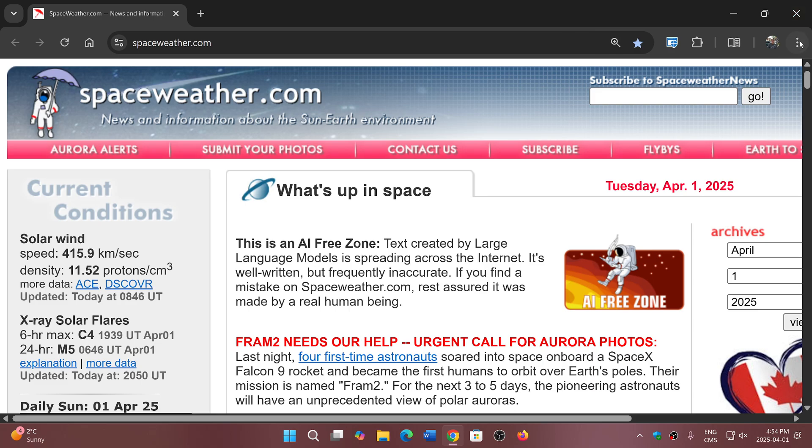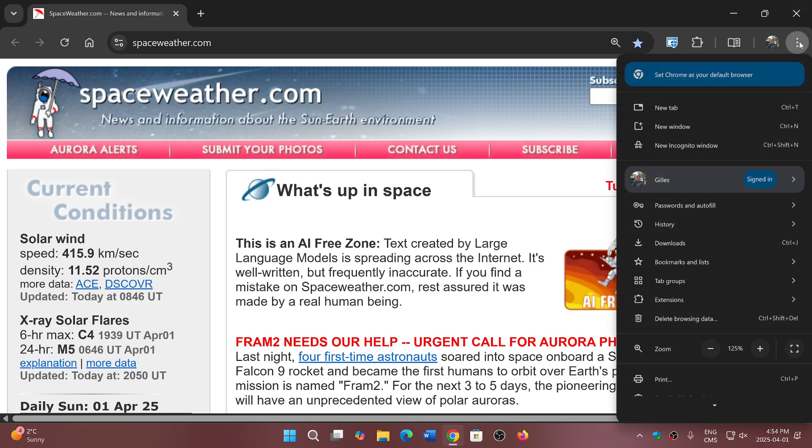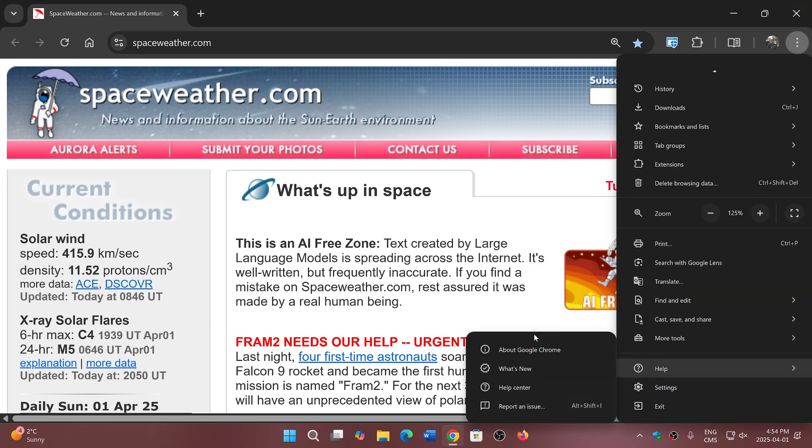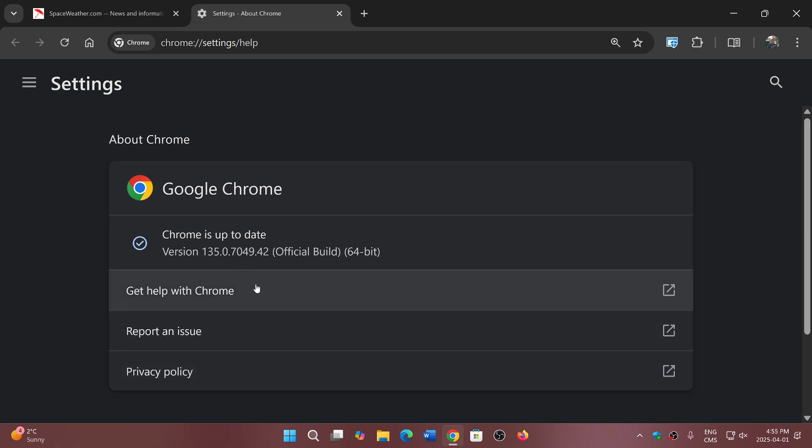...and the three vertical dots, down to Help, About Google Chrome, you will be moved to version 135.0.7049.4142 depending on...